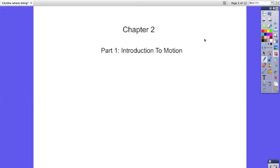Hi, we're going to start chapter 2 with an introduction to motion. This is the first of three videos that will cover velocity in chapter 2.